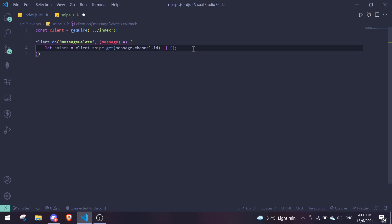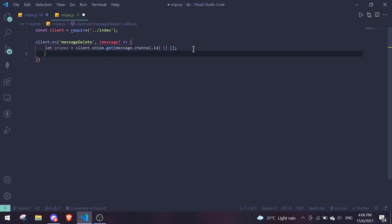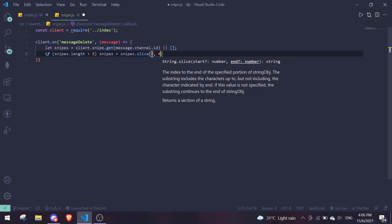Next, check if the snipes length is over five. If you want unlimited snipes, just ignore this part. To limit it to five snipes per channel, write: if (snipes.length > 5) snipes = snipes.slice(0, 4). This keeps only the first through fourth elements of the array.